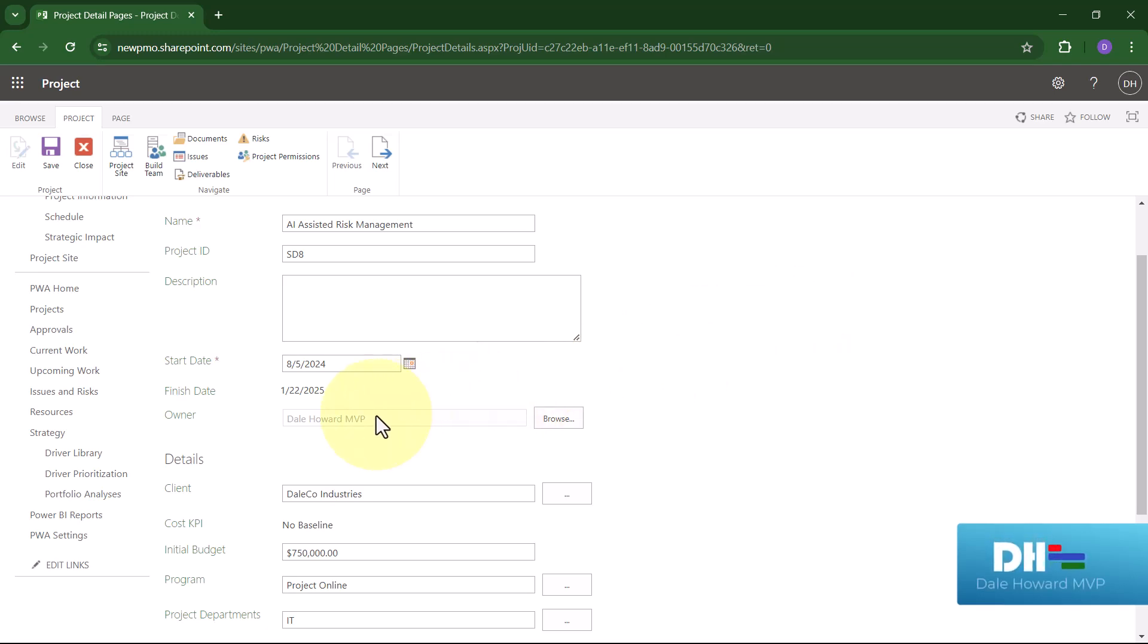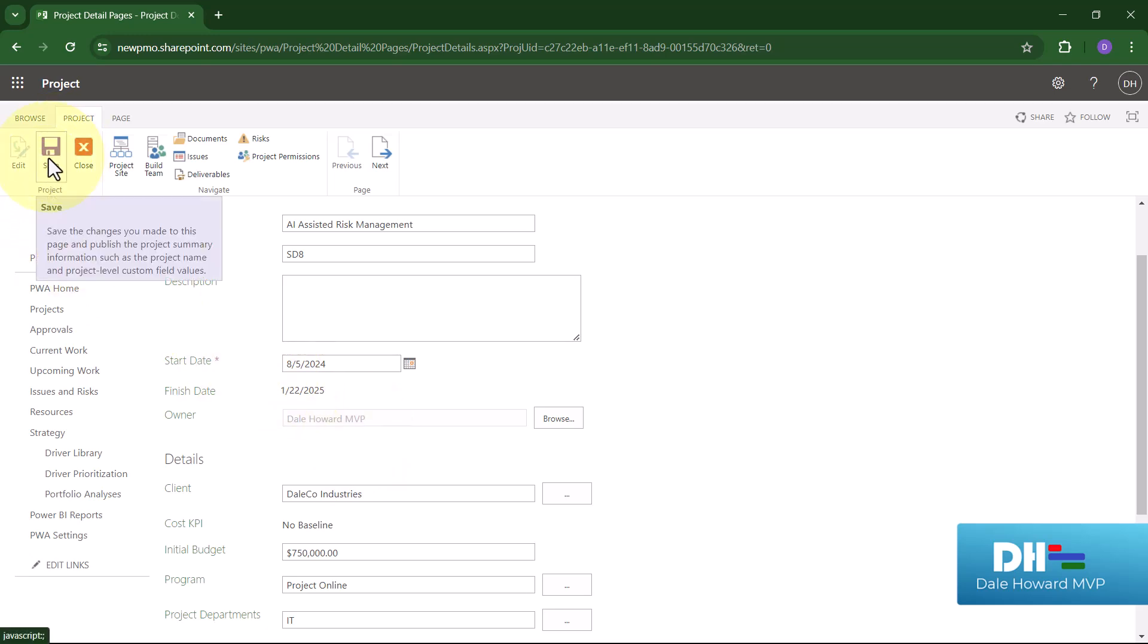Notice that my name is now listed as the owner of the project. Then, click the Save button.